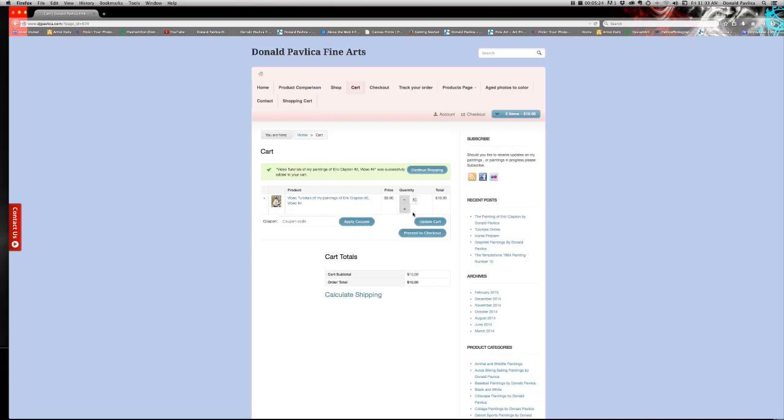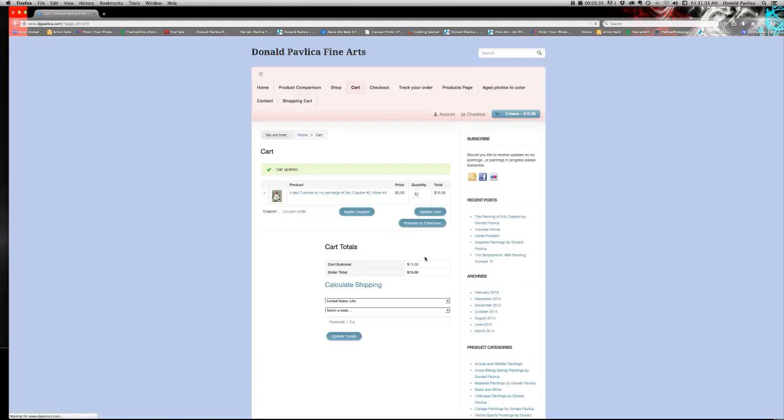Update the cart, and proceed to check-out. Okay? Or five bucks.